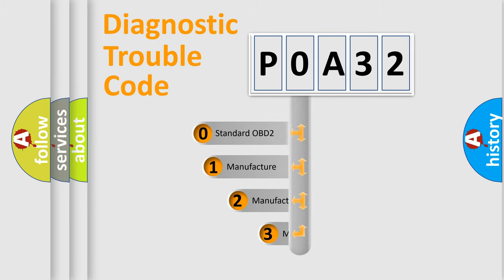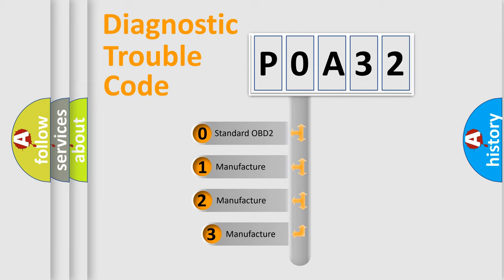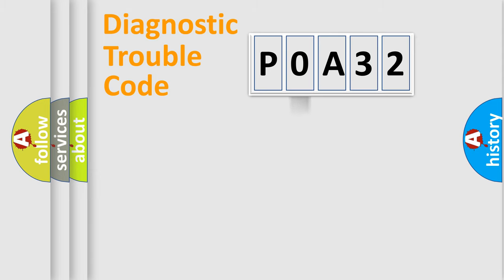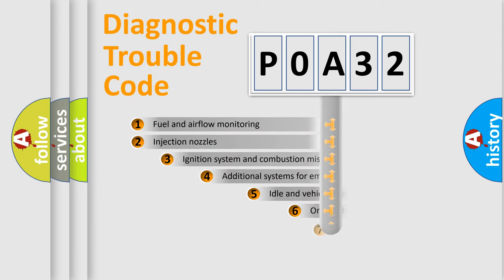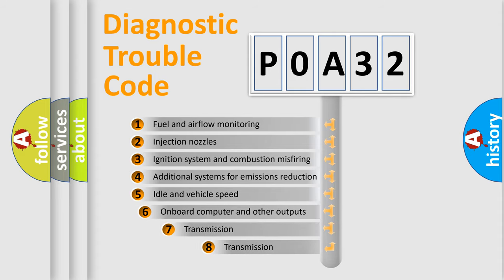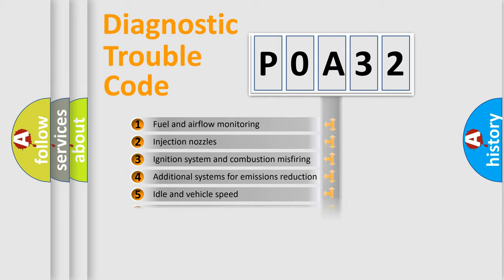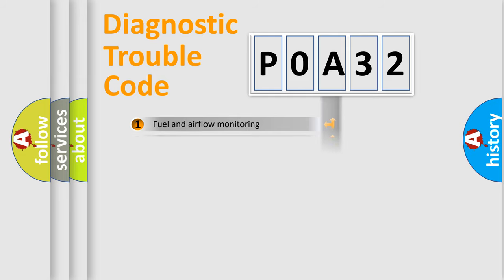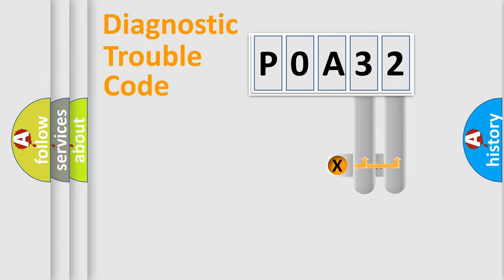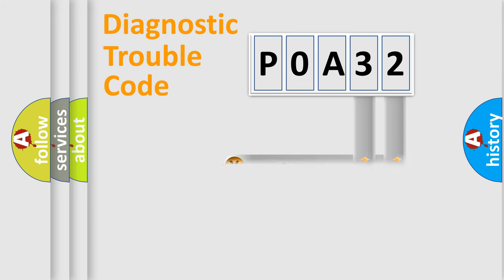If the second character is expressed as zero, it is a standardized error. In the case of numbers 1, 2, or 3, it is a manufacturer-specific error. The third character specifies a subset of errors. The distribution shown is valid only for the standardized DTC code.